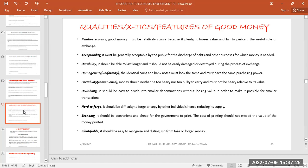We need money not just to discharge debts — we need it to purchase items and for reinvestment. If it is legally accepted by the public, then we say that is good money. The next quality is that good money must be durable.